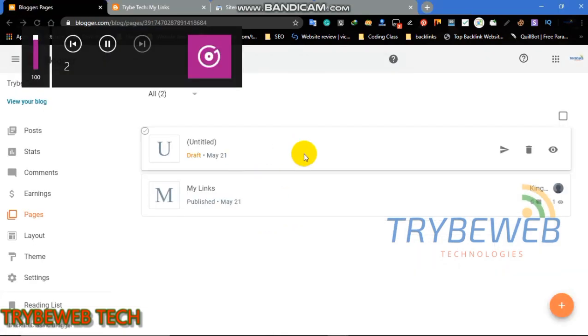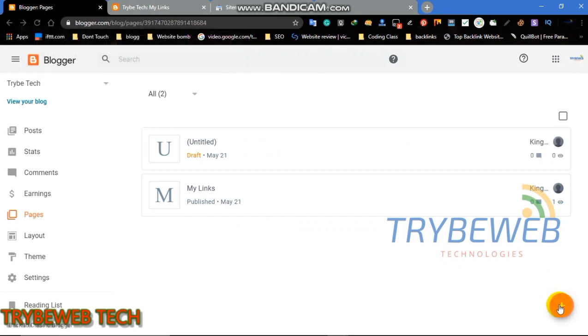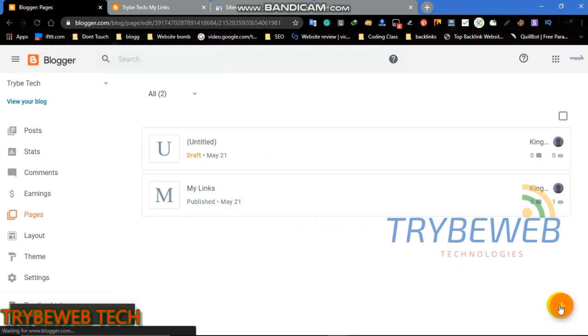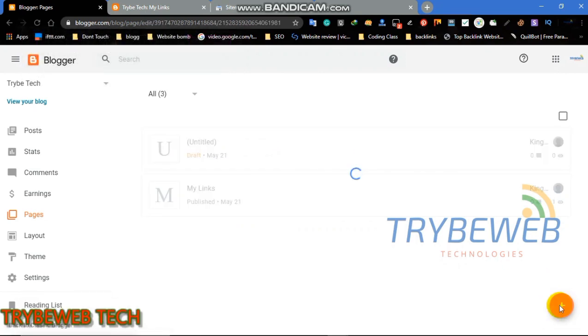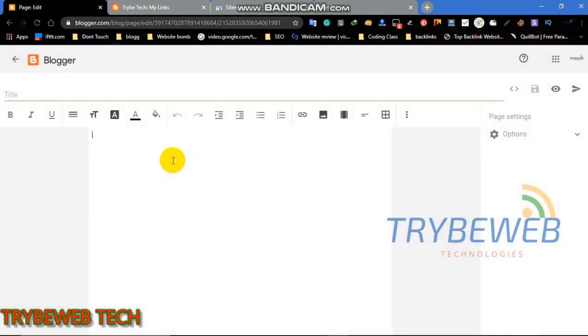The second method works well for both blogger and wordpress websites. Firstly, go to your dashboard on wordpress or blogger. Secondly, click on pages and add a new page just like I am doing in the video.